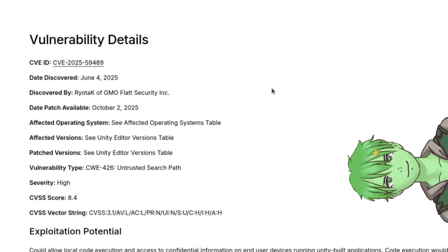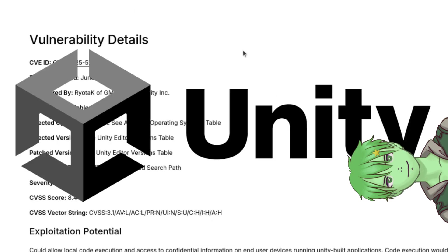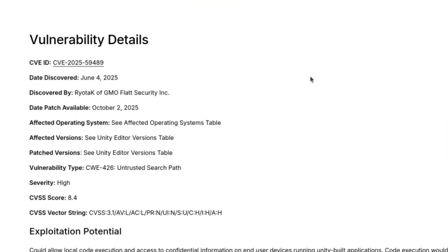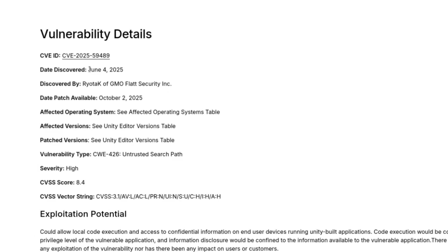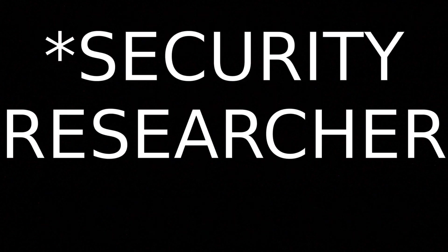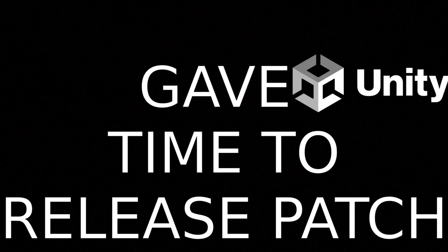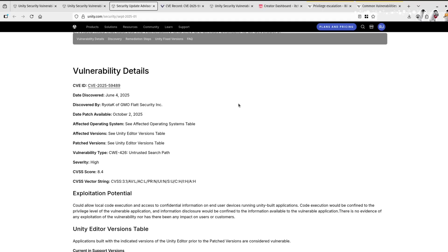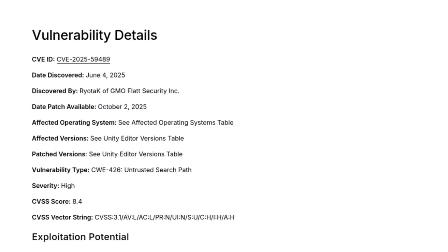If we check the vulnerability details given by Unity — all of the links will be in the description so you can check for yourself — it was discovered on June 4th, so basically a few months ago. The developer gave Unity time to address the vulnerability, so now there is a patch out and all developers can patch their applications.